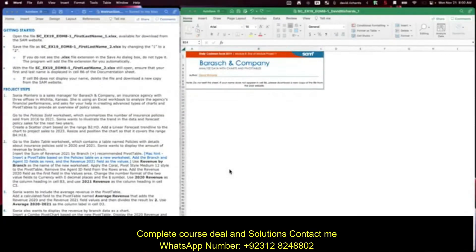Morning class. This is for project step one. The sales manager for an insurance agency has three offices in Wichita, Kansas. She's using an Excel worksheet to analyze the agency's financial performance and asks for help creating advanced types of charts and pivot tables to provide an overview.